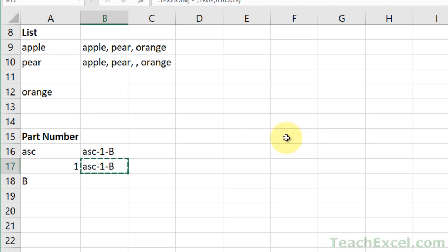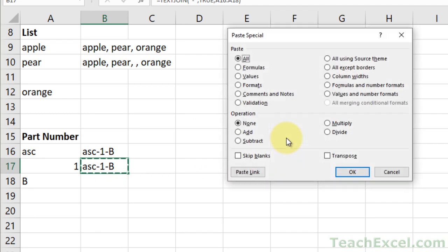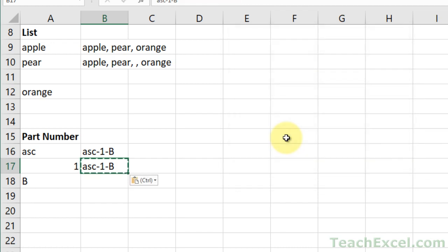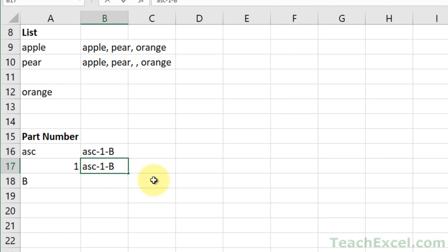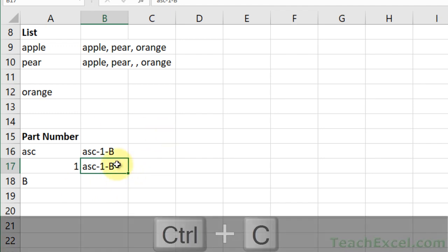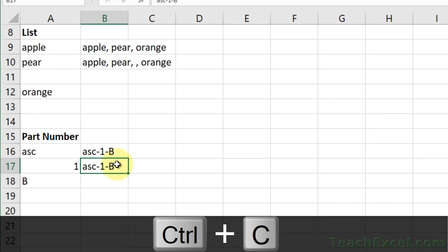control C to copy it, alt, E, S, V, enter. Now it is exactly what you see. And that was just copy, paste special values. You can do it by copying and then right clicking and going to paste special values. But keyboard shortcut, much easier, control C, alt, E, S, V, enter.